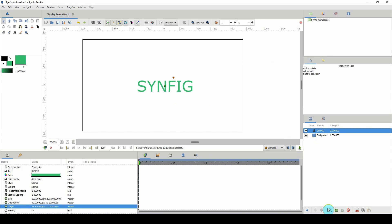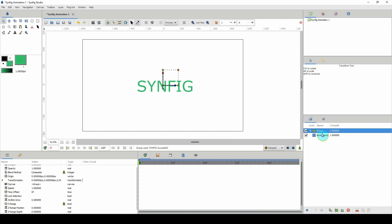The next thing we need to do is put this in a group. With the text selected, I just clicked on the group icon, so now it is within that group. I'm going to rename this to 'text'.